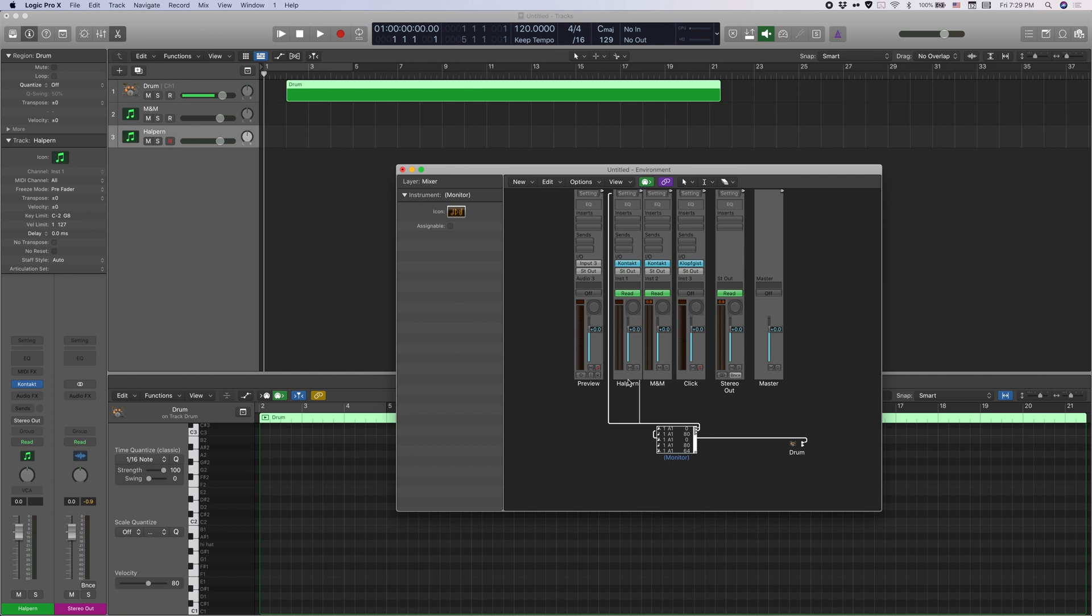All you have to do is click and drag from the monitor and put it to the new channel. And so what it's doing now is the MIDI region on the drum track here, which is this one, is outputting MIDI into the monitor and the monitor is sending out MIDI to both the Modern and Massive track and the Halpern track.